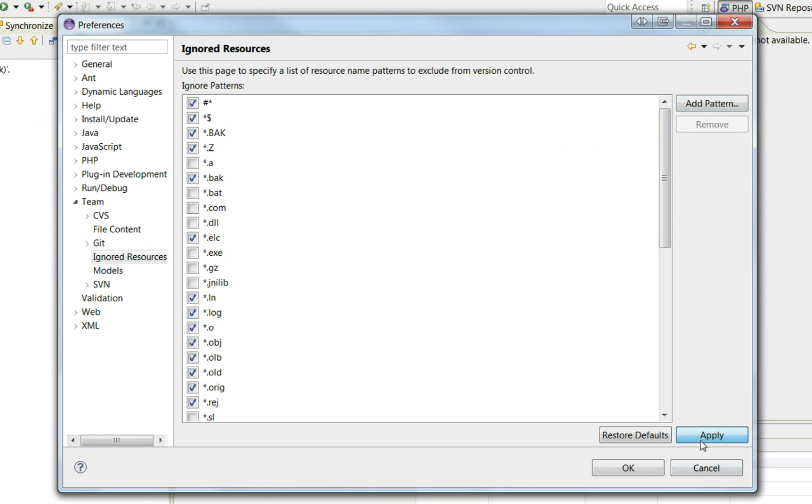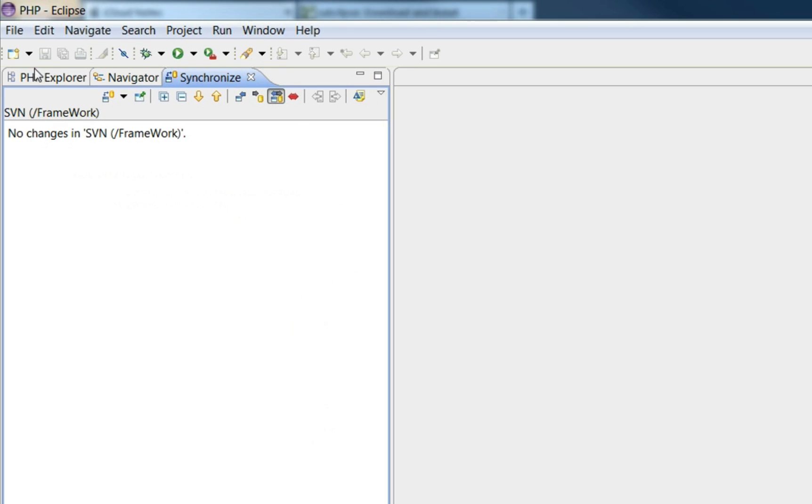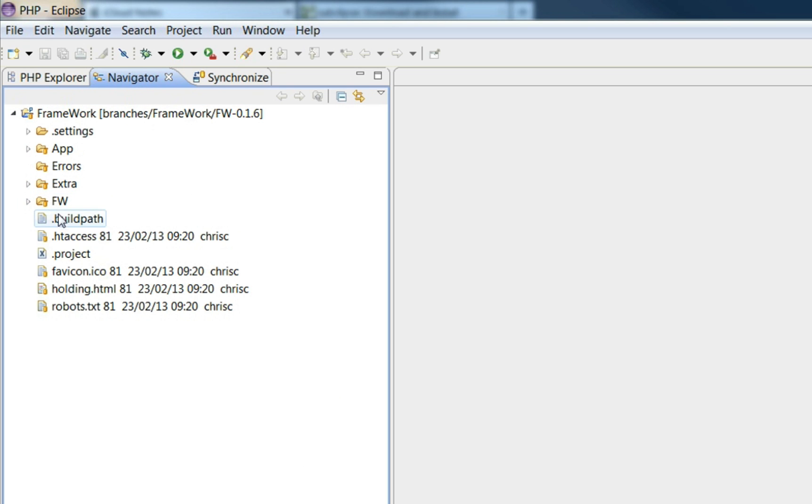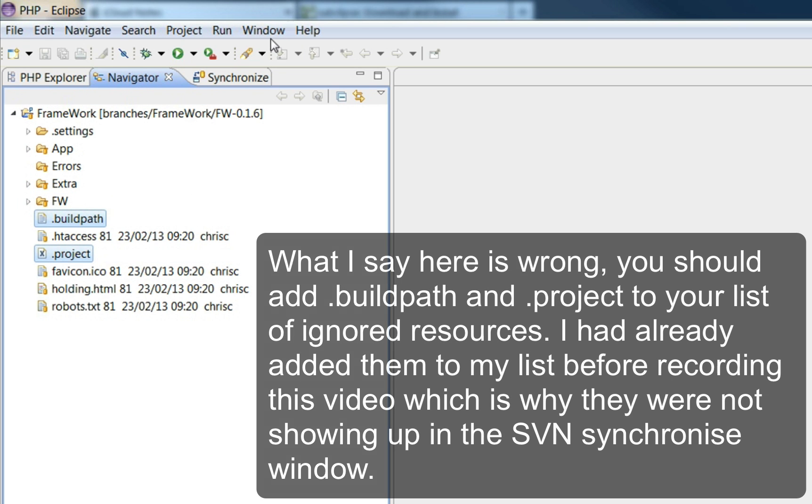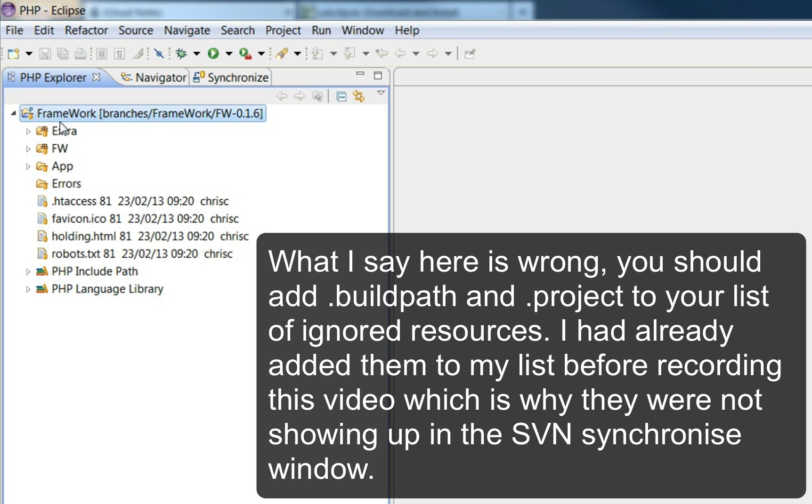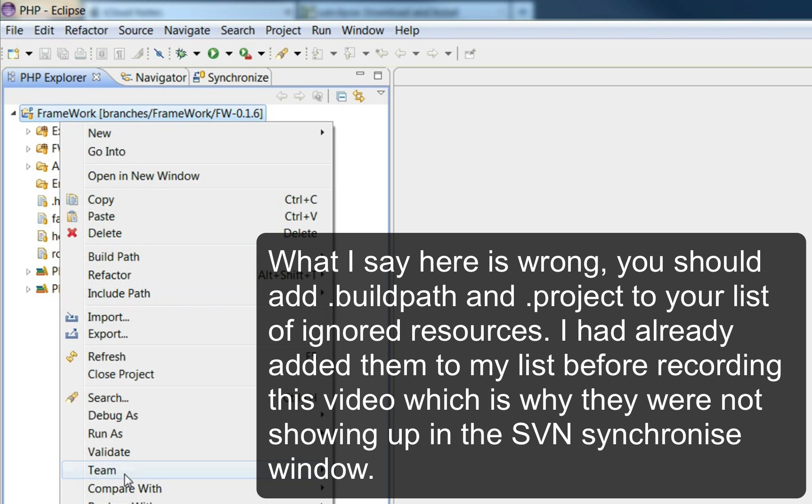We also want to set up ignores for build path and project just in case. That's probably fine not to include that, otherwise it would have shown up in the synchronized window.